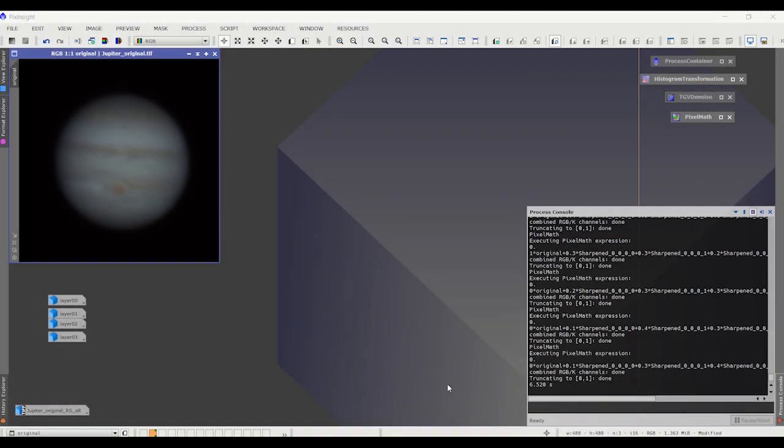Hi, this is Craig Calvert. This is part two of the wavelet-based sharpening using PixelMath. I'm going to talk about the workflow, a bit of an update, and I'm going to give three very different examples.